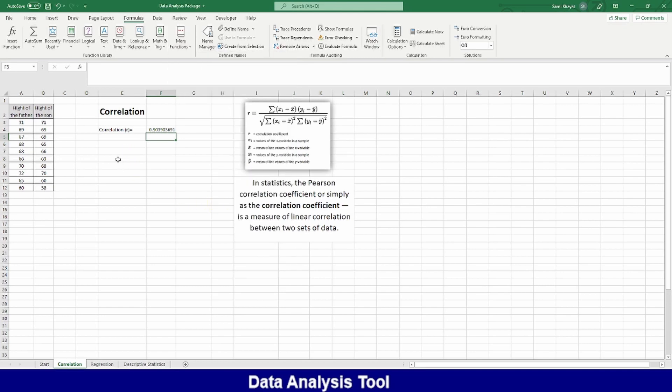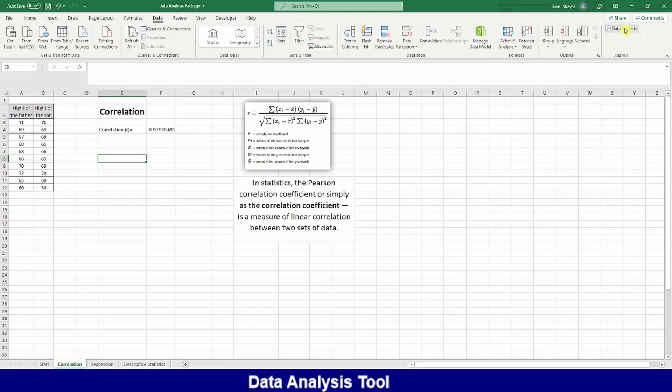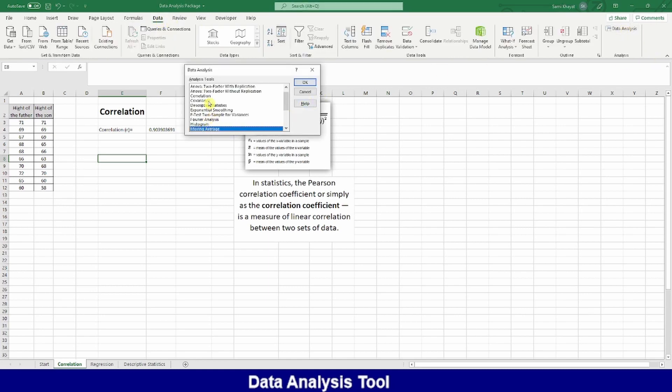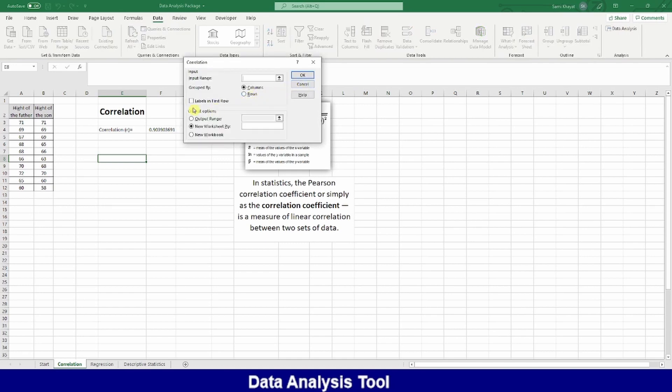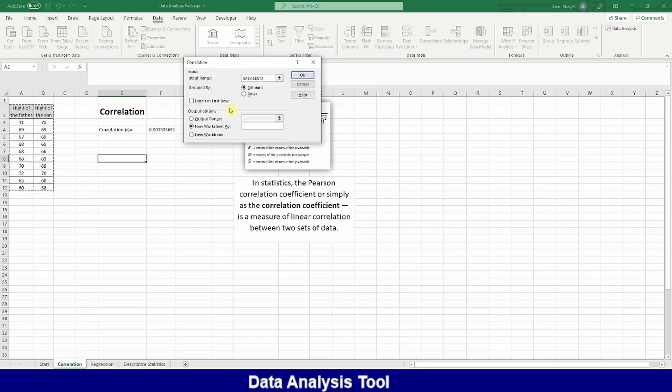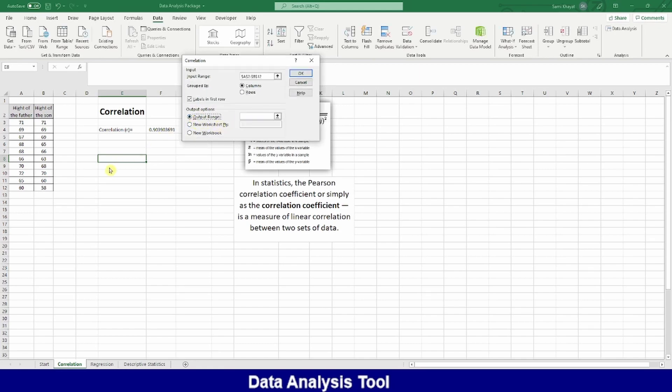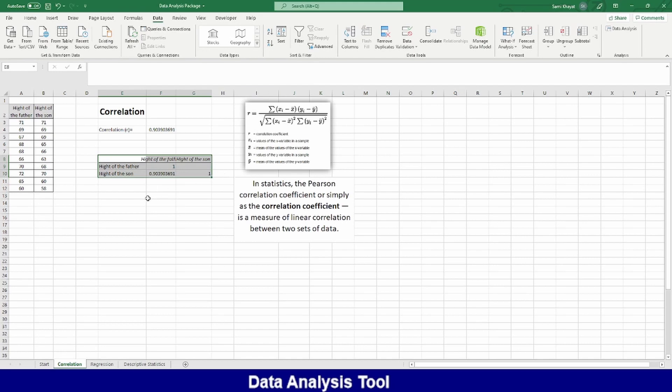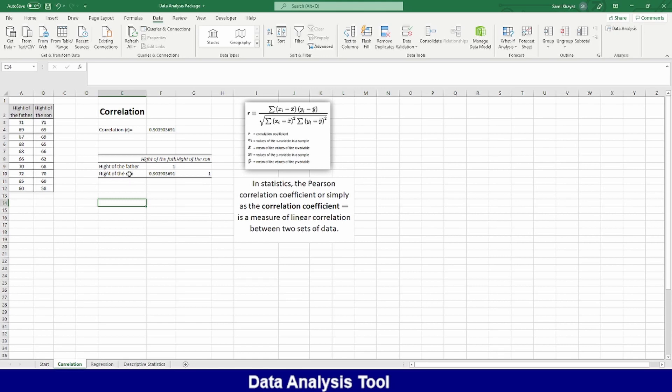Now, if I use my data analysis tools, I will go to Correlation. And then I will select my data. I will select it including my labels. And then I put labels. And where I will put my data. I will put my data here. And okay. Now I get my data. You can see here, the correlation between the father, height of the father and the height of the son is 0.90, similar to this one. See, it is faster to calculate by using this table than you go to memorize many commands.